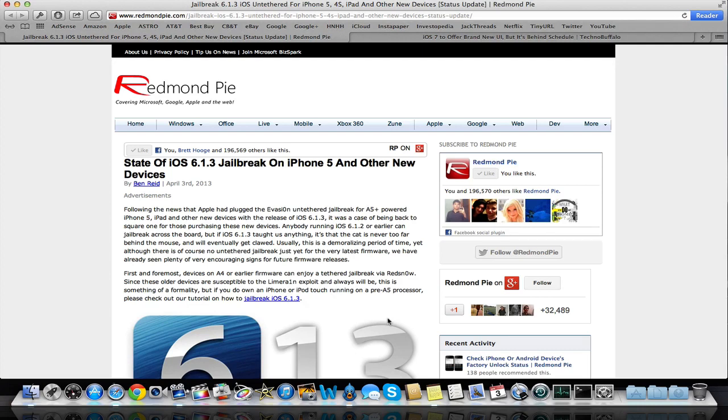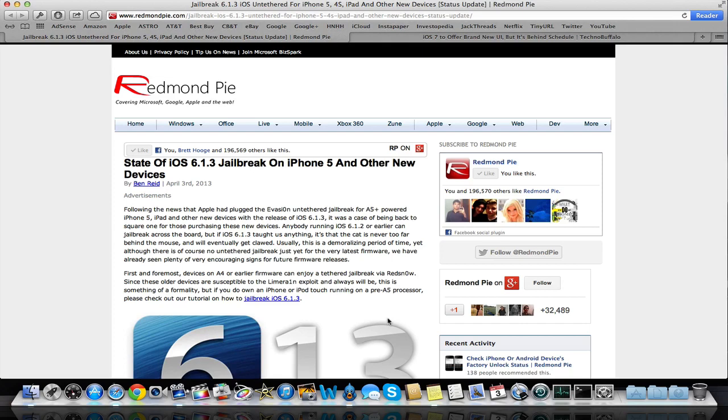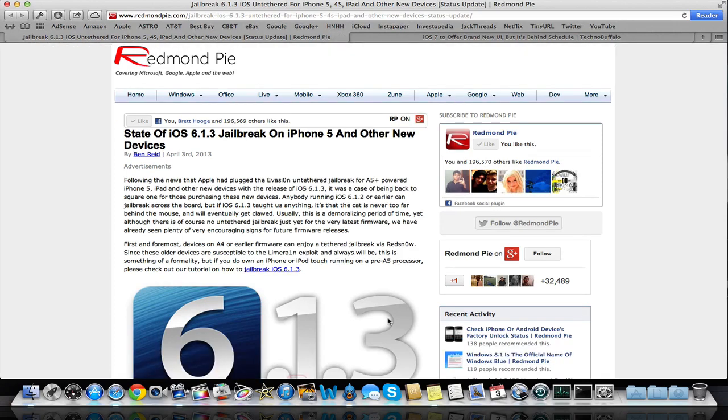but you can at least have a jailbreak this way. And that is because previously, the LimeRain exploit was a hardware exploit, and that was for all the A4 devices and the pre-A4 devices. So basically, you can always jailbreak those devices no matter what tethered. It's not always going to be untethered, but it will be tethered. You can at least always jailbreak those devices.